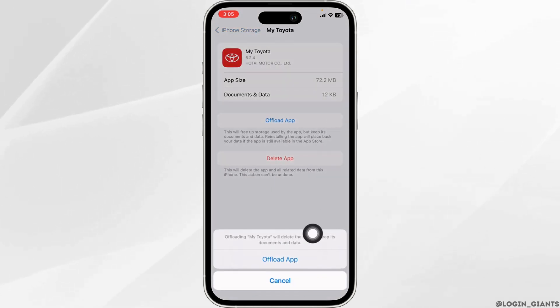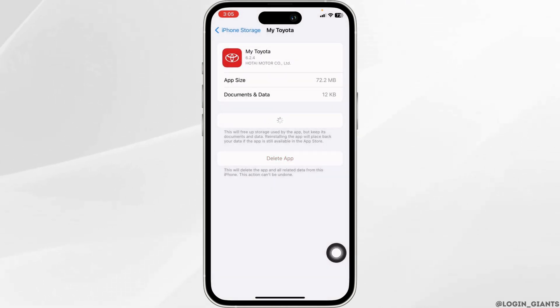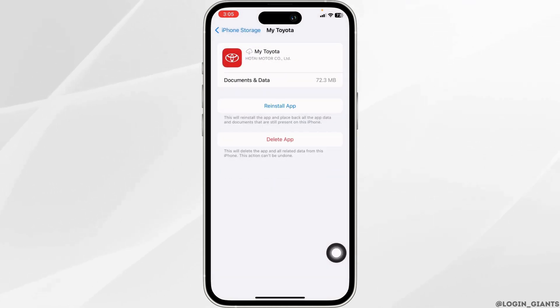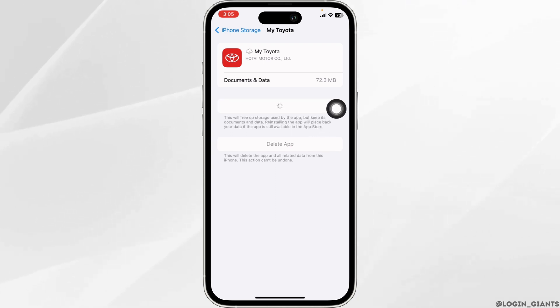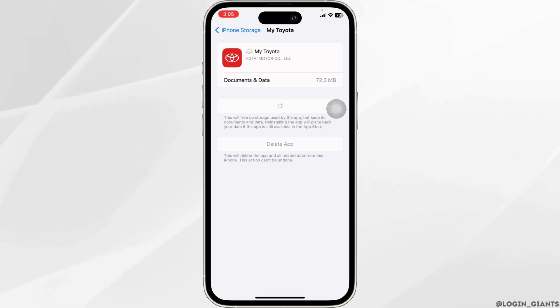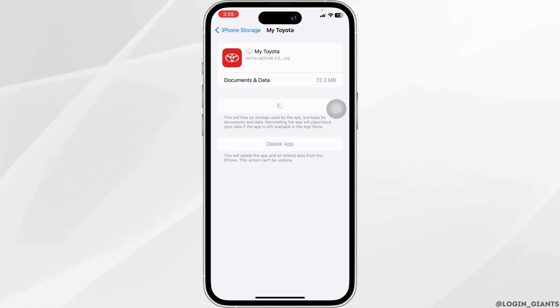Click on Offload App. Offloading the app clears the cache for the app. Now click on Reinstall App. Once the reinstallation process is complete, you can check whether your problem has been solved or not.